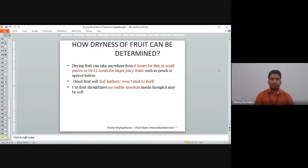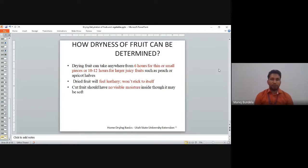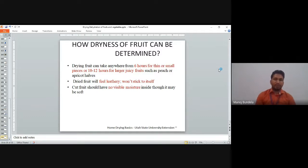How dryness of fruits can be determined: drying can take anywhere from 6 hours for small pieces to 10 to 12 hours for large fruits such as peaches. Properly dried fruits will feel leathery and won't stick to themselves, and will have no visible moisture inside — they may be slightly soft. After drying, this concludes all about the drying and dehydration of fruits and vegetables. Thank you all.